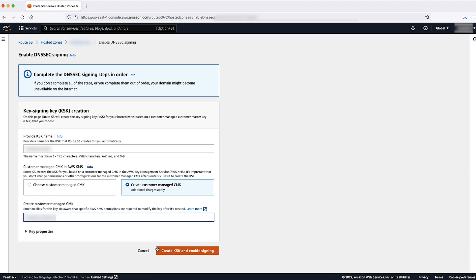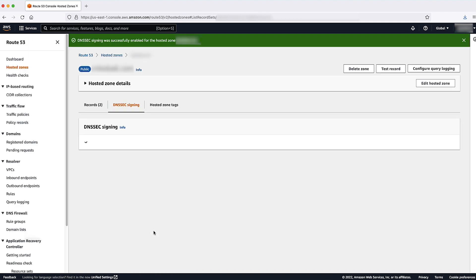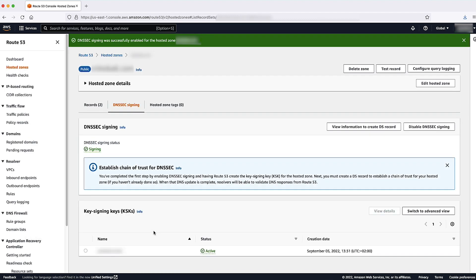Select the Create KSK and Enable Signing button to activate DNSSEC signing on your public hosted zone. Activating DNSSEC on a public hosted zone takes a few minutes.